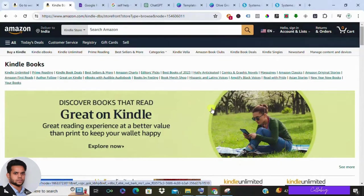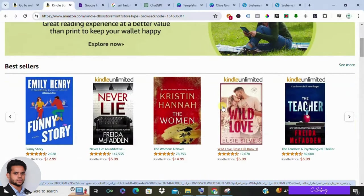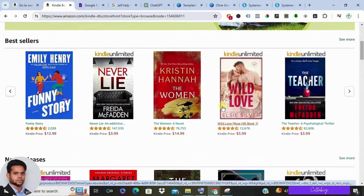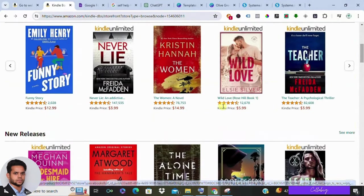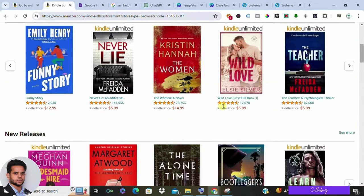Are you looking to tap into the lucrative world of ebooks? Well, you're in luck. Today I'll guide you through the step-by-step process of creating your own ebook in just 24 hours, and I'll even show you how you can make over $5,000 from it. So let's dive in.